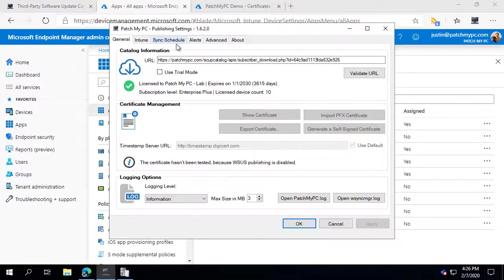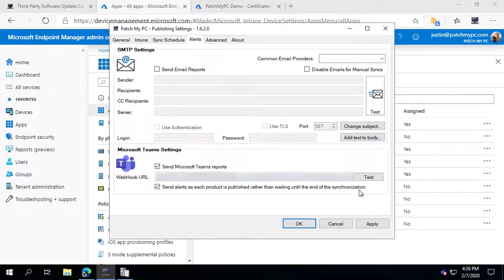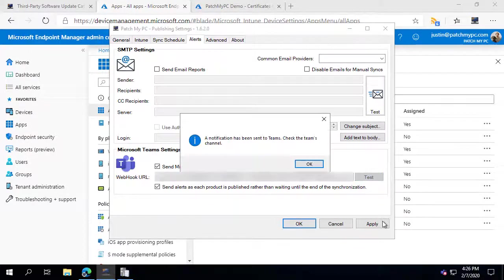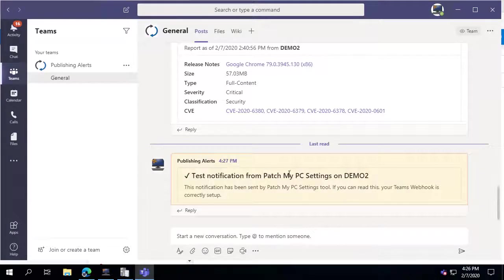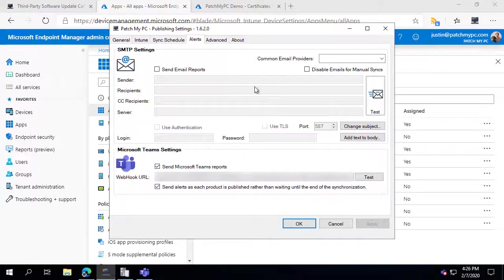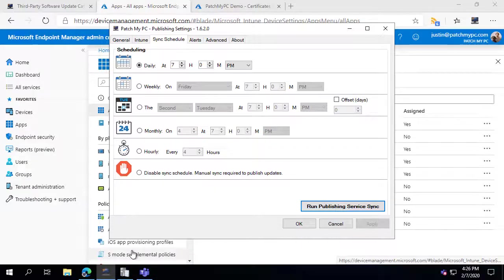We've updated the catalog on the back end for this demo. You can also enable Microsoft Teams alerts if you want to be notified whenever a new application is available and published. If you paste in a Teams webhook URL and test it, you can see the test notification from Microsoft Teams. During the next publishing when the application gets updated in Intune, we'll also see a Teams alert right as publishing occurs.